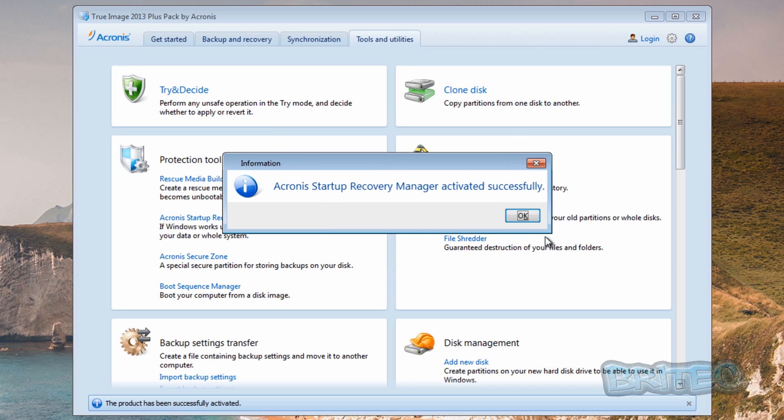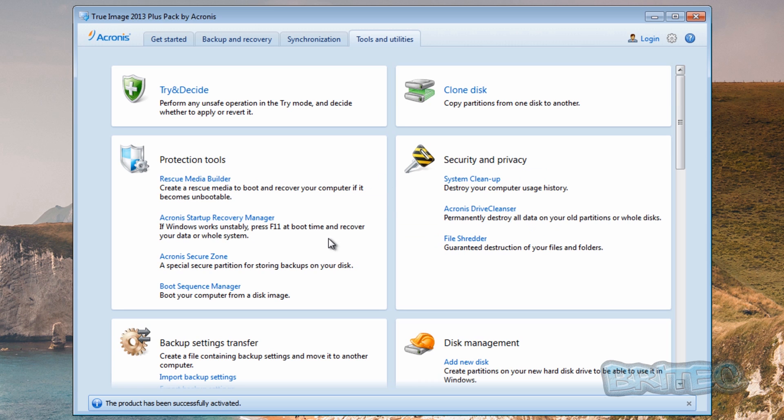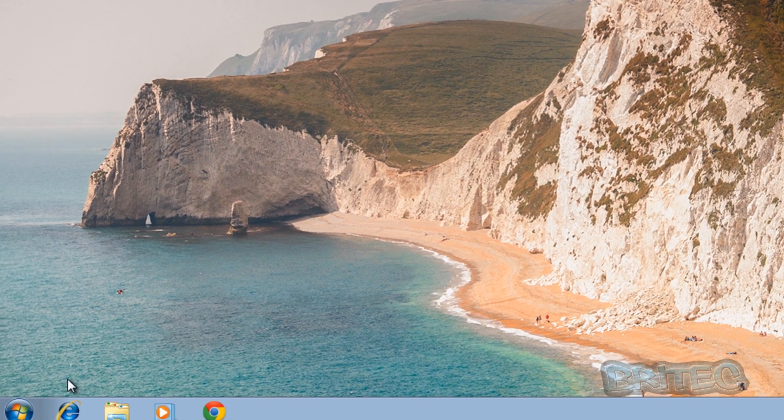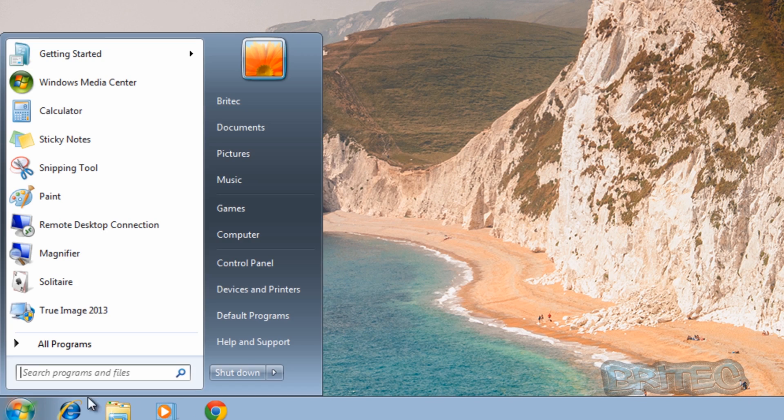And now we're pretty much good to go. We're ready to have that all set up. So if I reboot the system now and tap on F11 you'll see what happens. Let's restart the system.